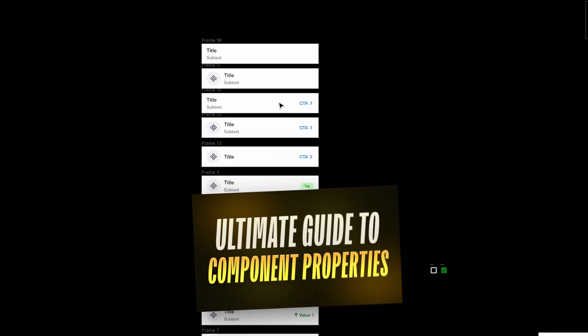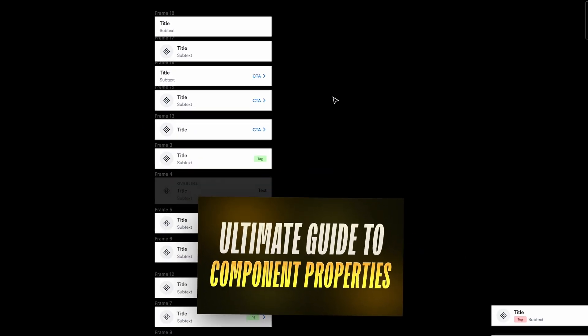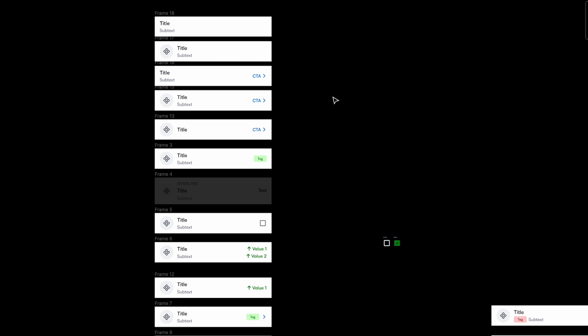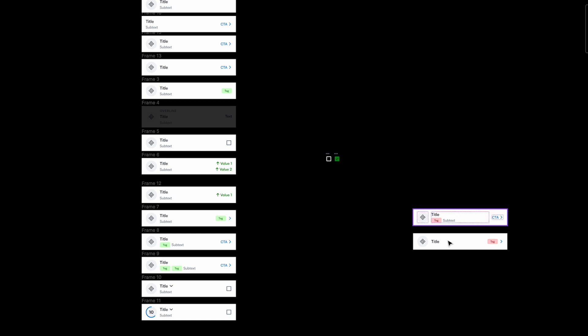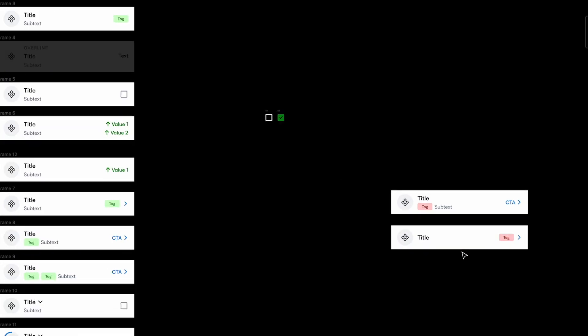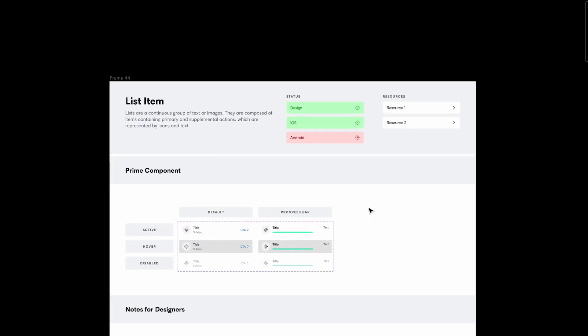This is the second part of a two-part series. In the first part I show you how to create a complex component structure using base components, component properties, and variants. There's a lot covered in that video and it's super helpful and informative, so make sure to watch it. Now let's move on to the main part: creating the documentation used by developers and designers.